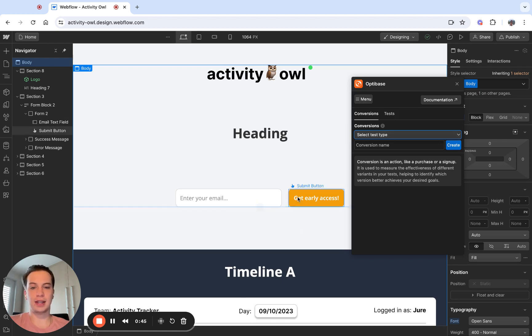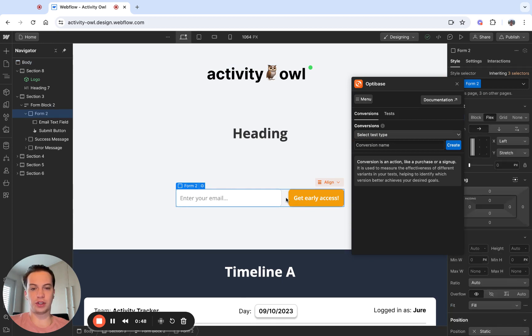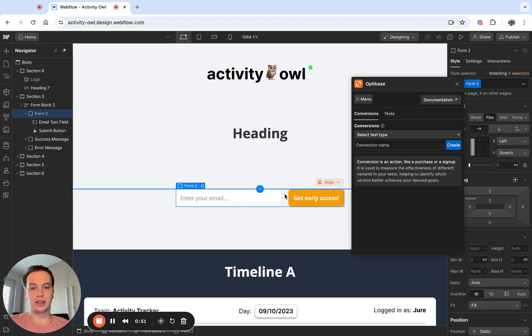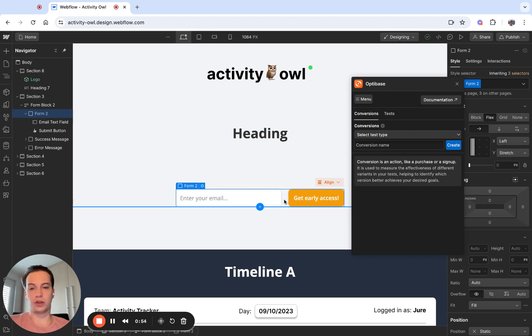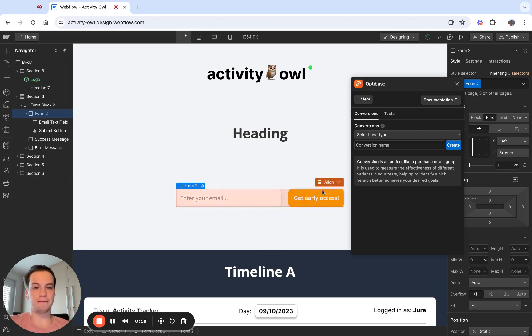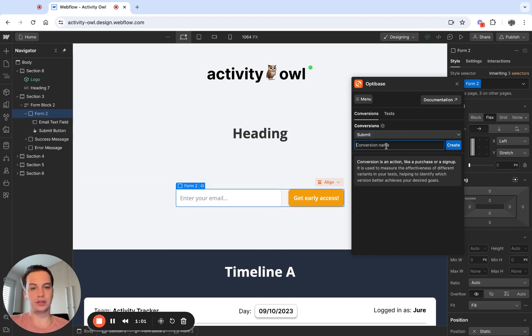In my case, I'm going to be setting up a conversion on this form. I will be listening for submits of this form, or tracking how many people leave an email on my website. To do that, I'm going to create a submit conversion.